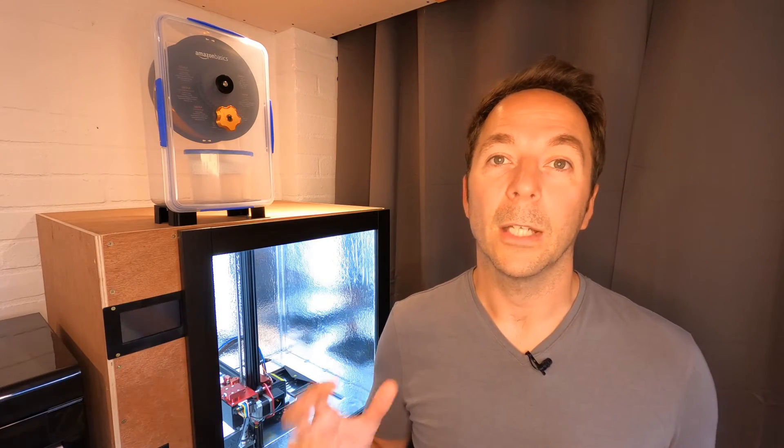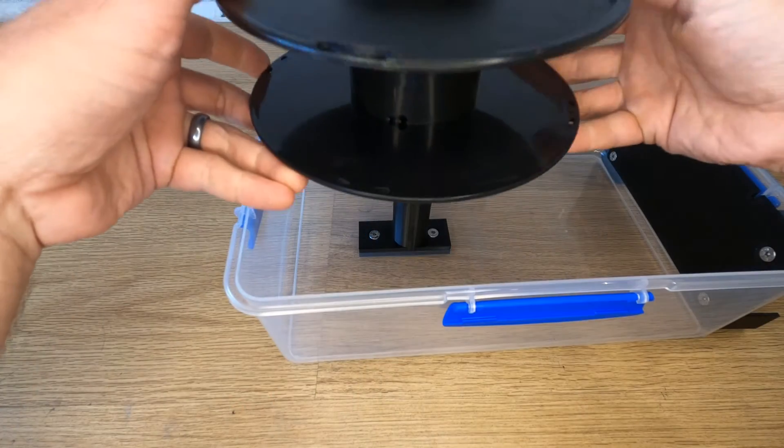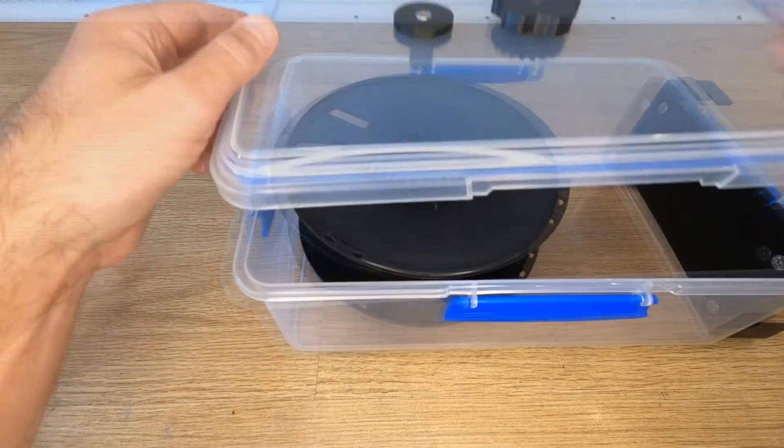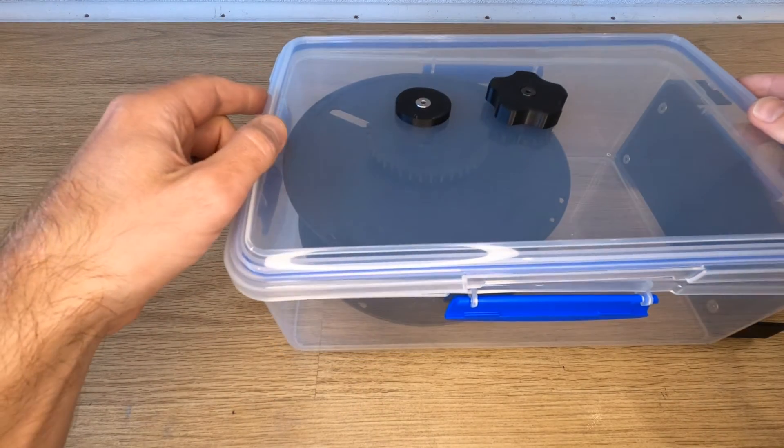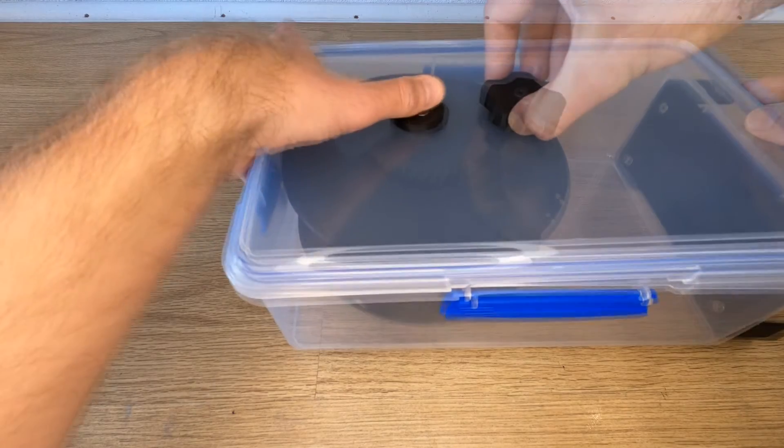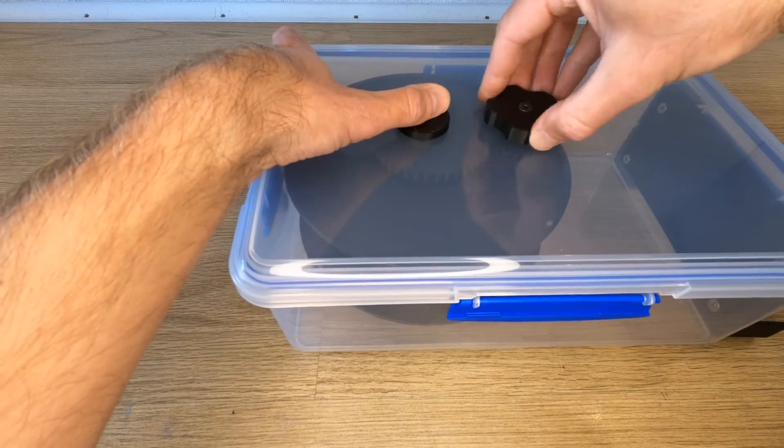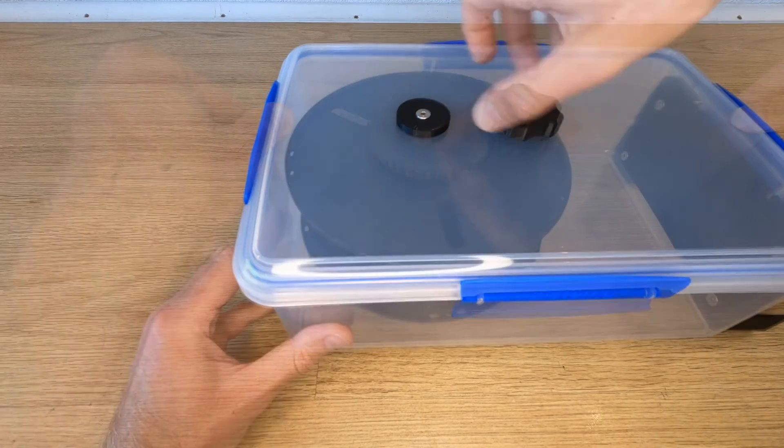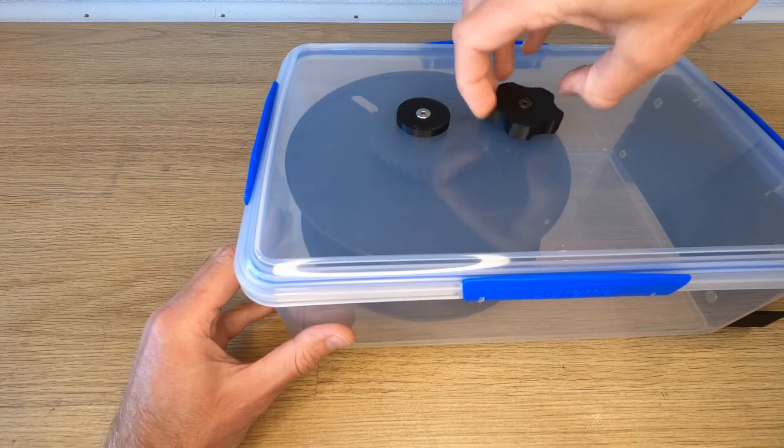Now slide the reel onto the spindle with the gear teeth facing the lid. Now just put your dehumidifier pack back inside and then attach your lid being careful to line up all the gear teeth as it goes together. You now have a fully functional rewind mechanism.